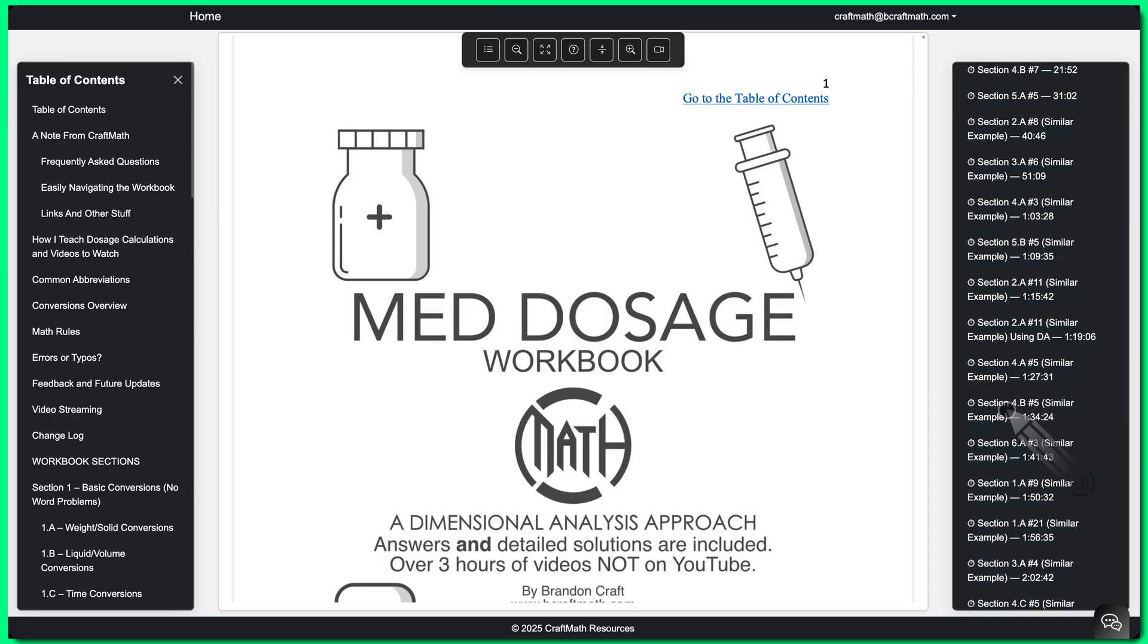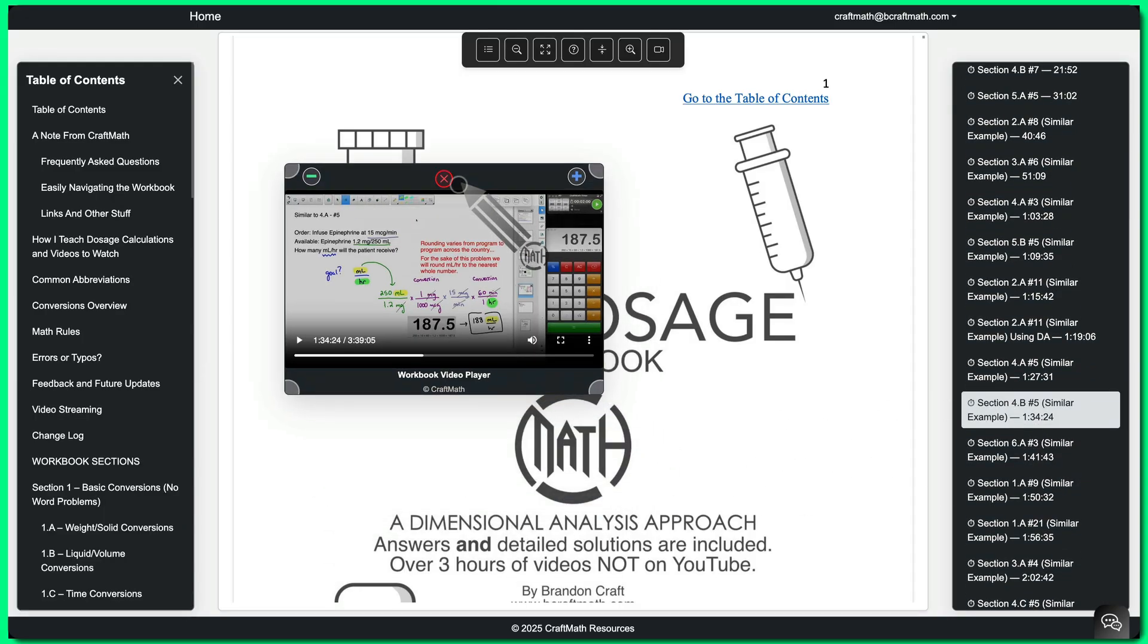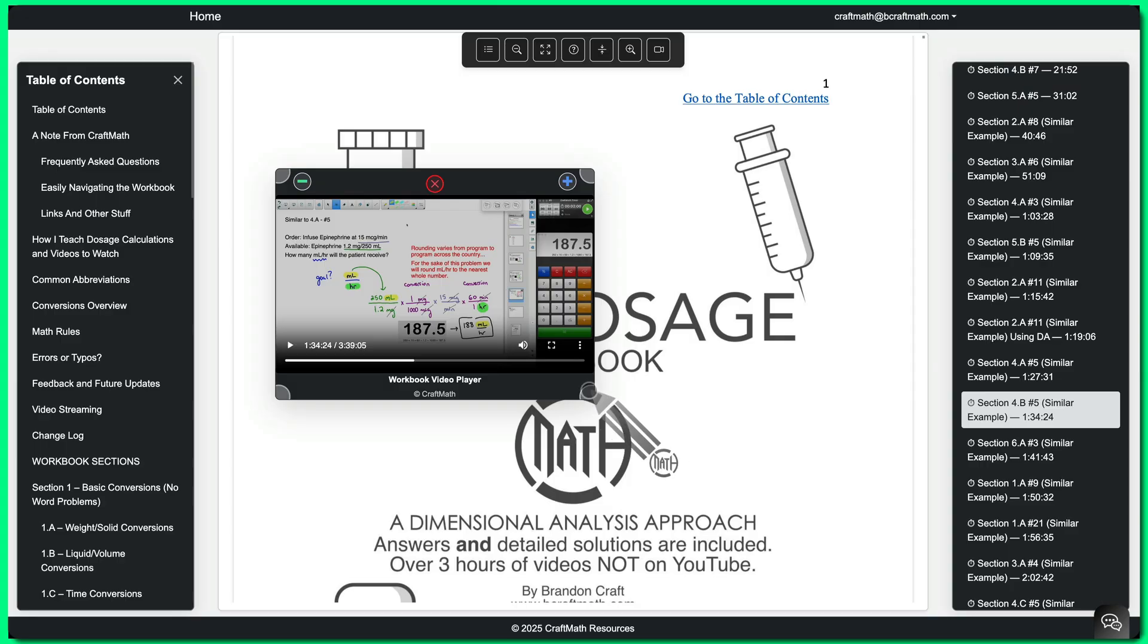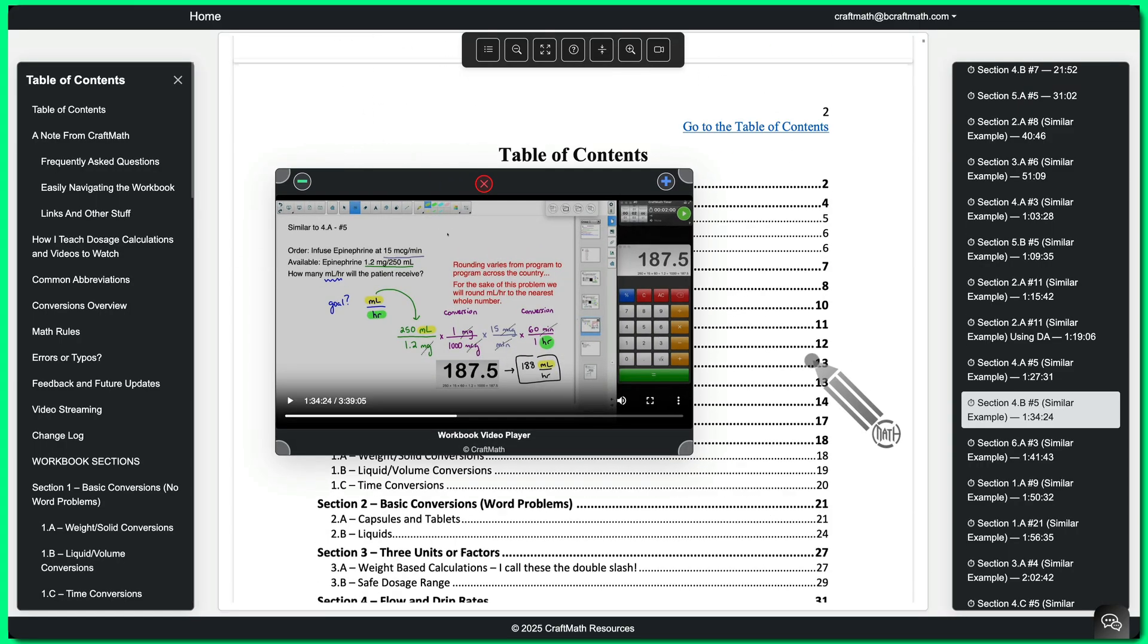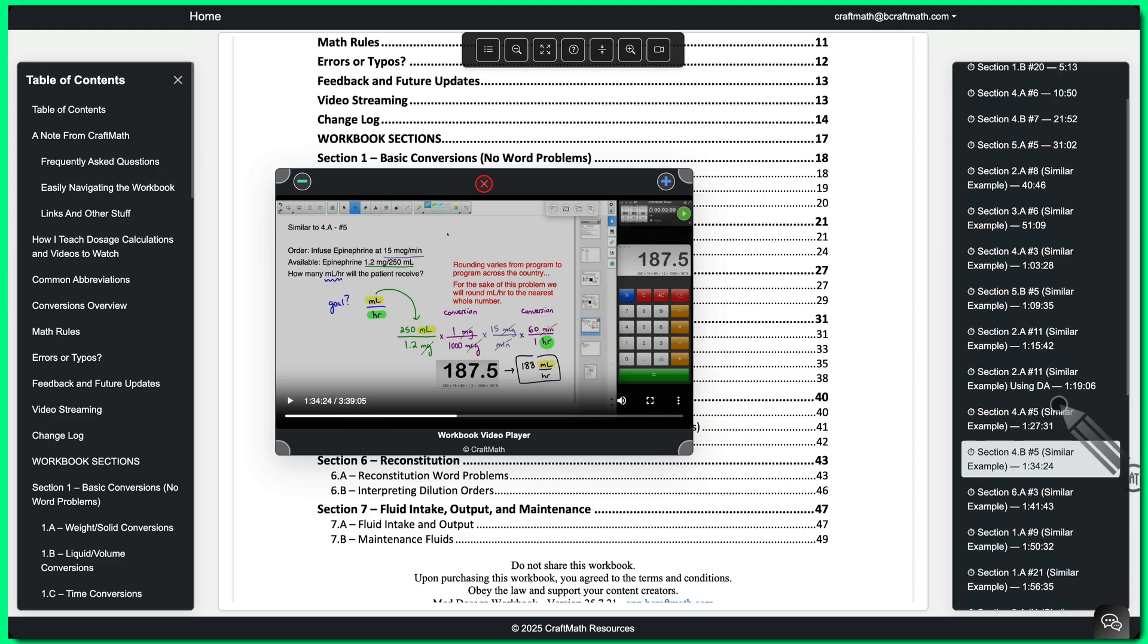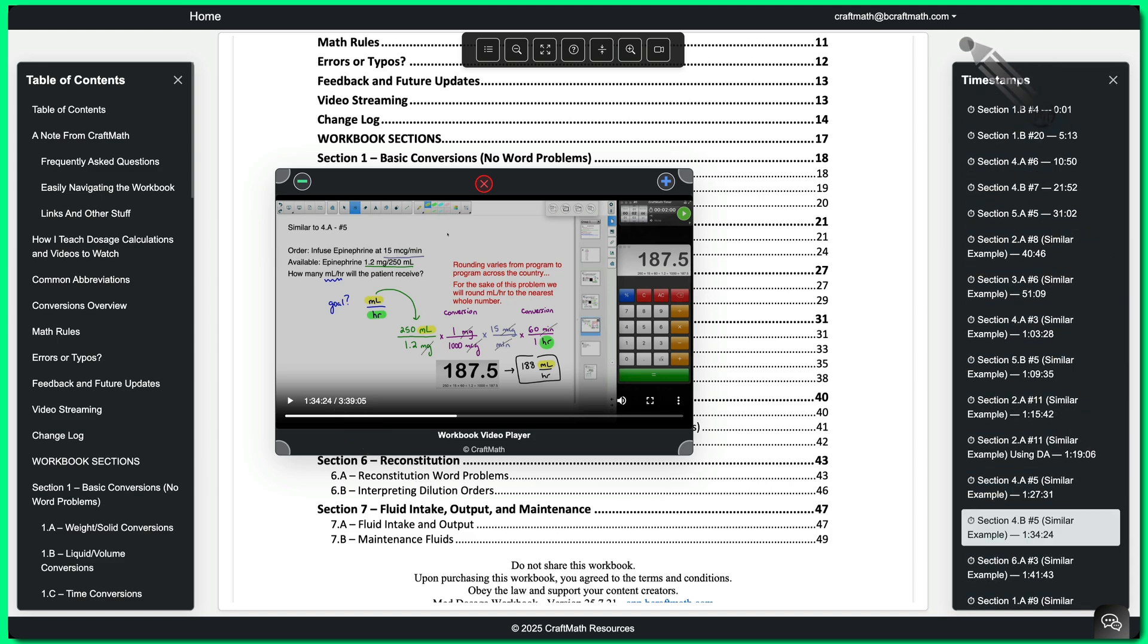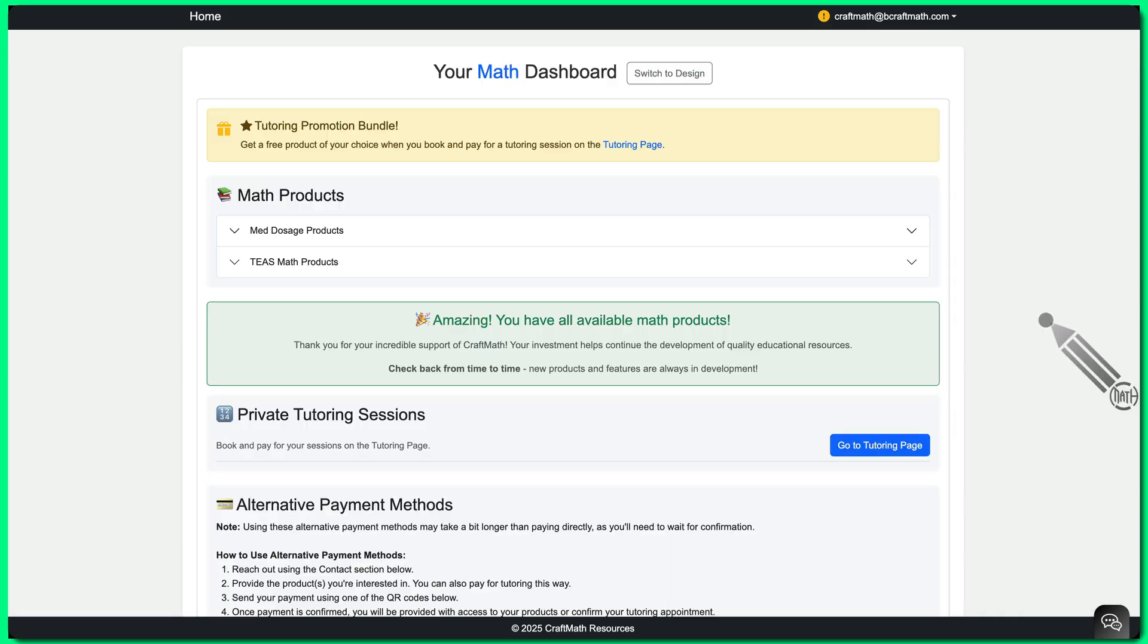And the video player, I really like it. You can open up a video, for example. You can drag the video player around and you can still scroll through the workbooks. And both workbooks have very long videos, over three hours for med dosage and I think it's over five hours for TEAS math. But over here to the right, the timestamps, they take you to specific parts of that video based on whatever question's being covered.